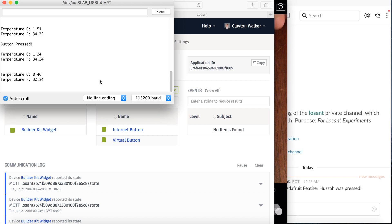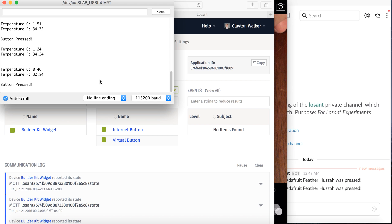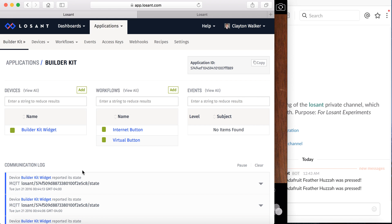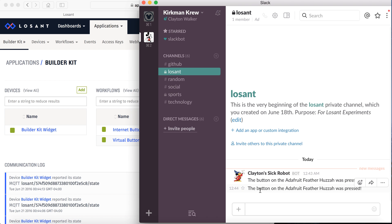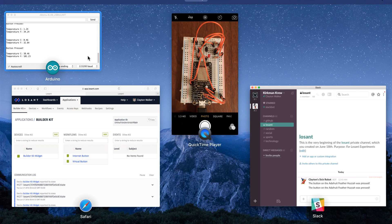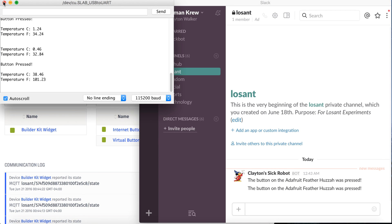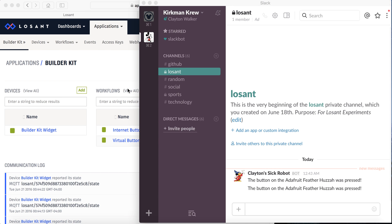So let's go ahead and push it one more time. You can see we got a button pressed. We got a new state down here in the communication log. And in the Slack channel, we got another message. So lots of things going on at once.